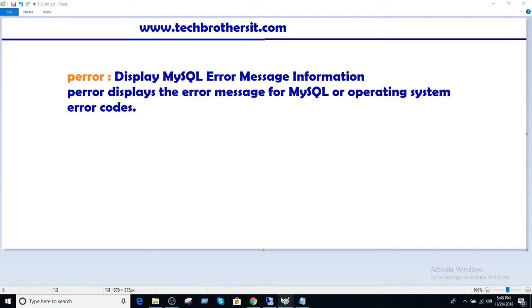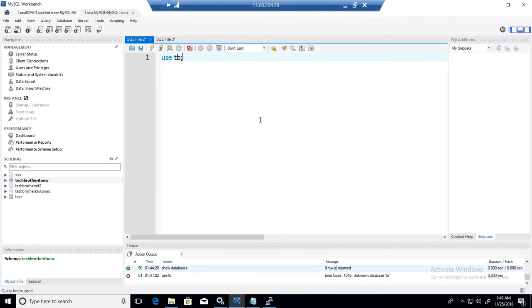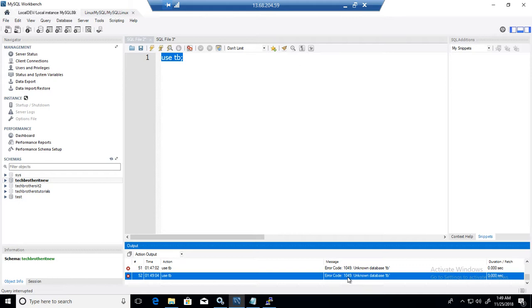Now if you are using MySQL Workbench, let's say you are trying to use a database and run this query. You see this error right there. So that's a MySQL error.